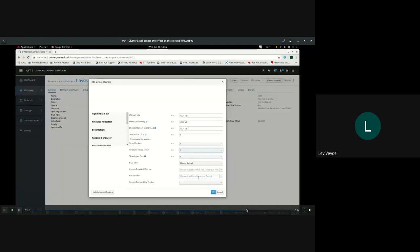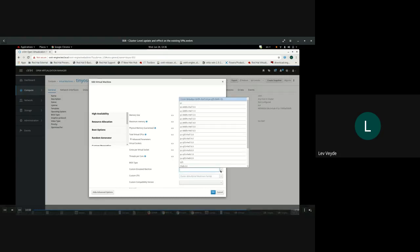Let's shut it down and look at some of the options available. We actually provide a number of options: both the old emulation machine types like I440FX and the new ones, Q35. Since these VMs were migrated, they still use the same machine type as before.